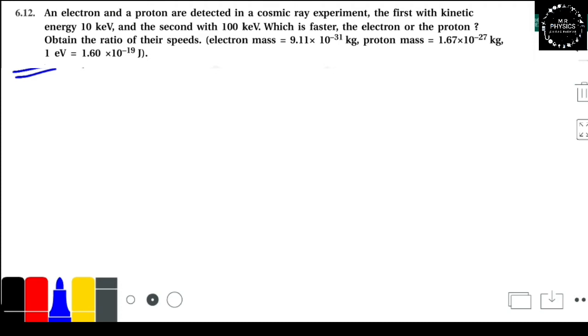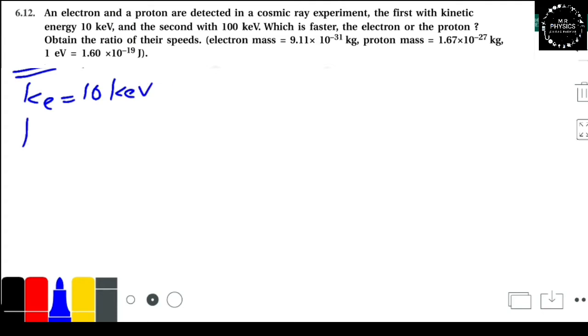Here in the first line there is an electron and a proton. The kinetic energy of the electron, K_e, is 10 kilo electron volt, and K_p is 100 kilo electron volt.